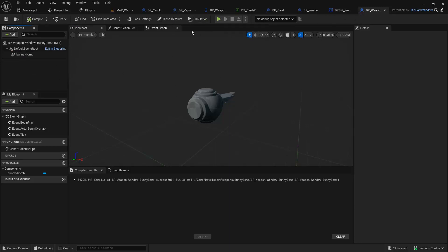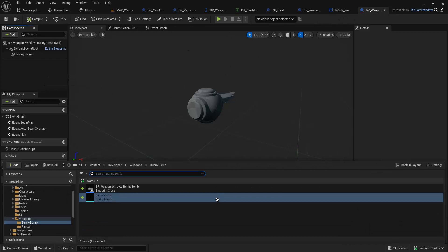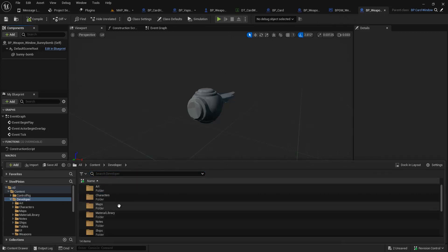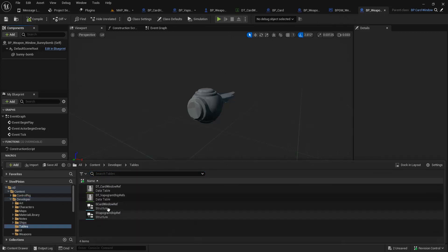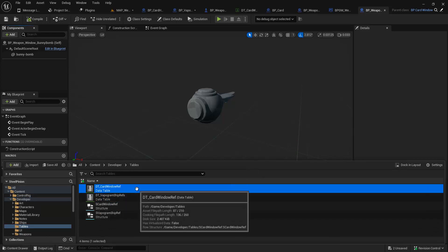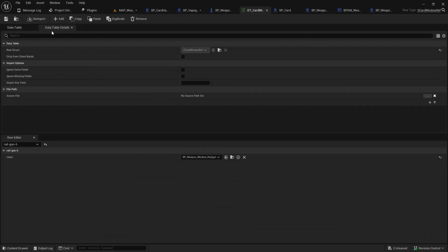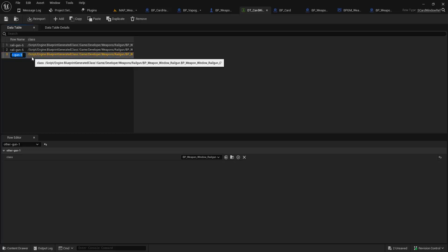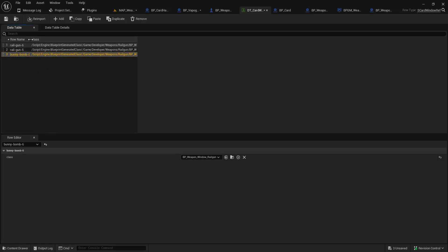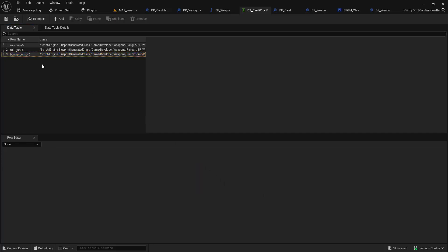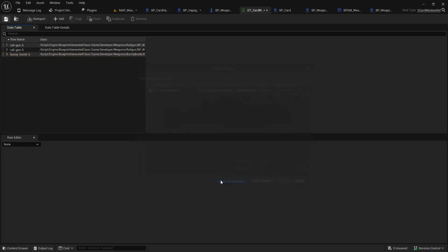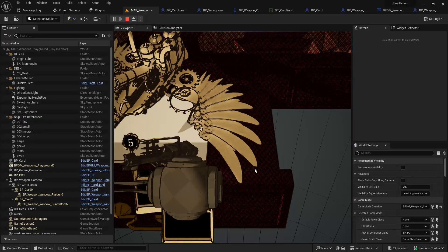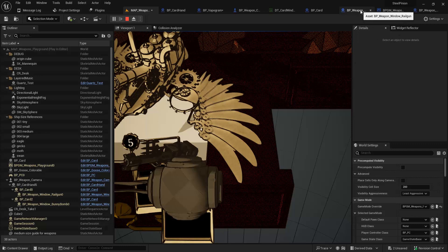Now, we have this in here. This by itself still will not work. We have to make sure that we go to the Tables and create the reference. So there's Card Window Ref. We'll add a row. Come to Data Table here. Instead of Other Gun, just rename this to Bunny Bomb 6. Because this is the highest quality level. And this class is now incorrect. So we can go and pull that out. Save. Check out. And then now it should work. So there we go. We can kind of clean it up.